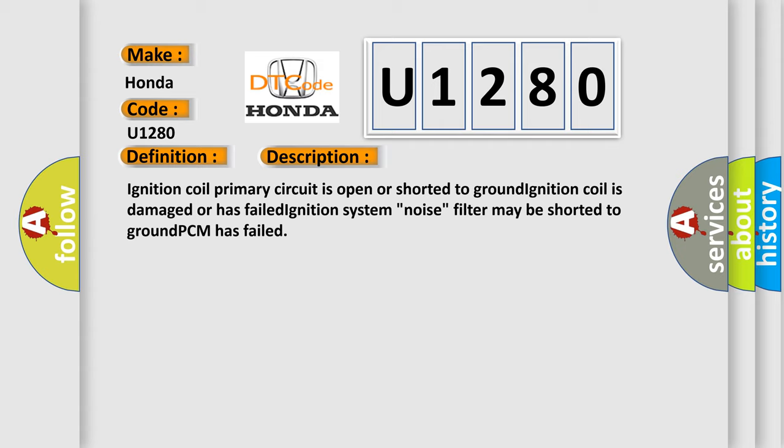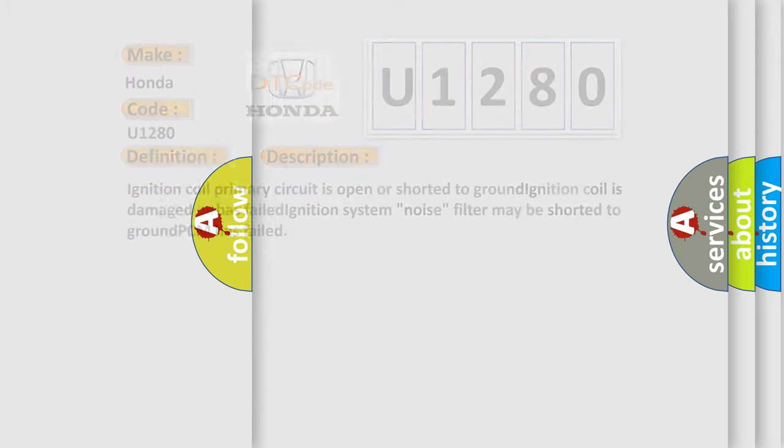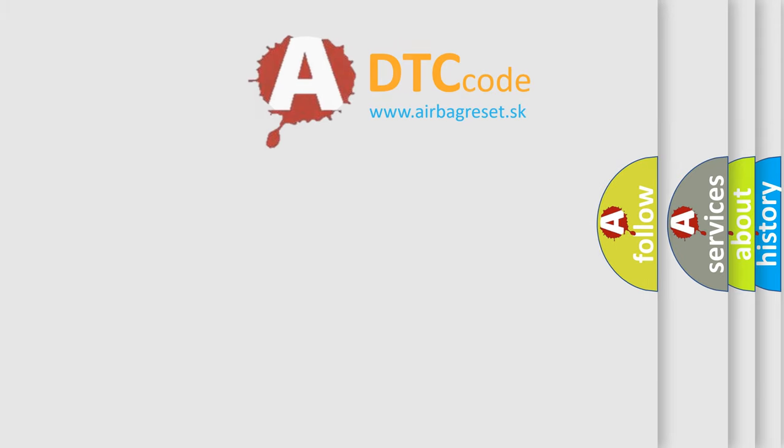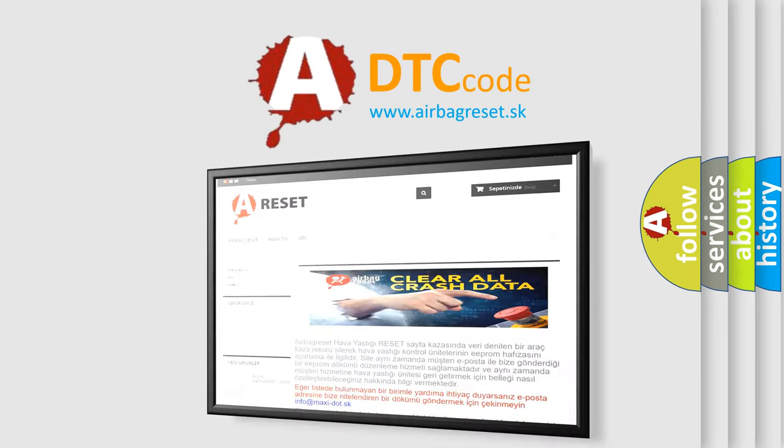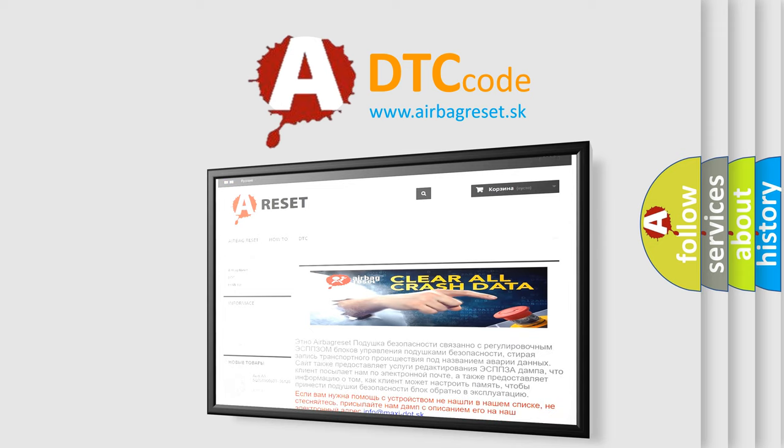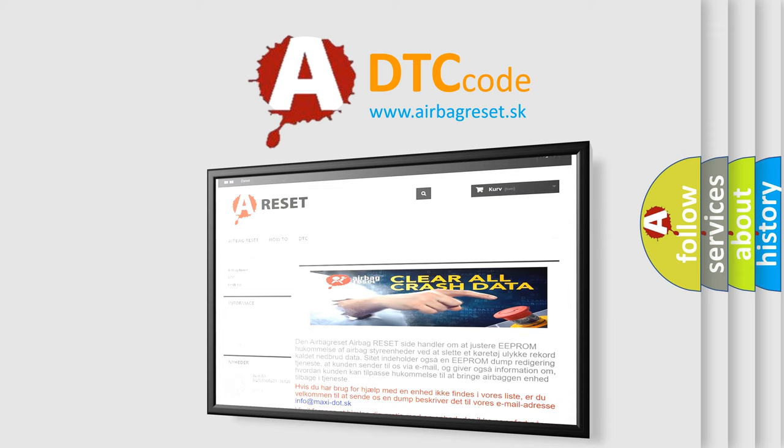The airbag reset website aims to provide information in 52 languages. Thank you for your attention and stay tuned for the next video.